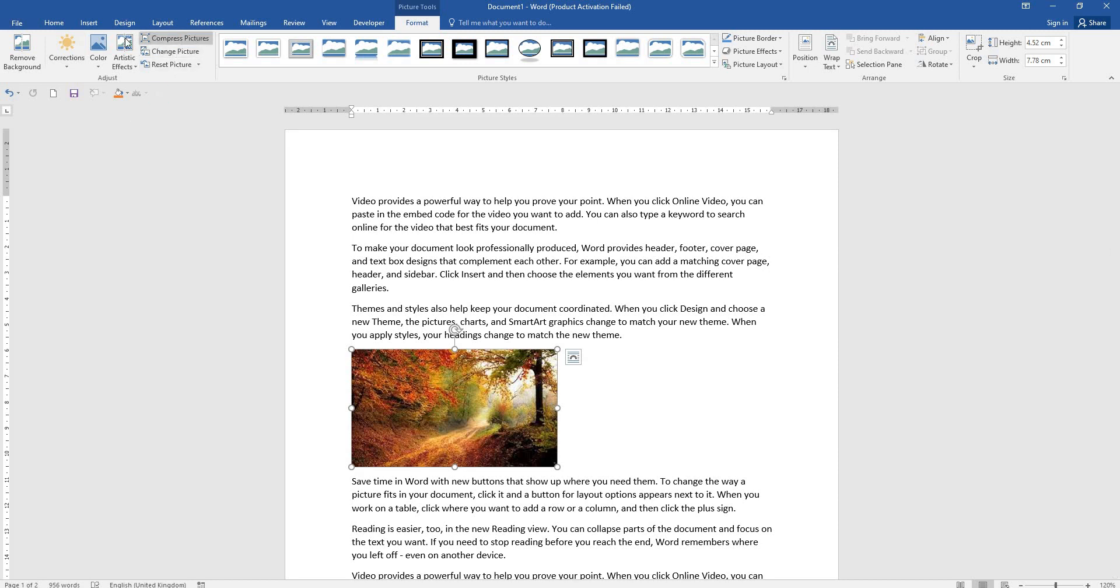So this is adjustments, format adjustments. Next session will cover pictures style. For your information, please like, share, and subscribe. Thank you!